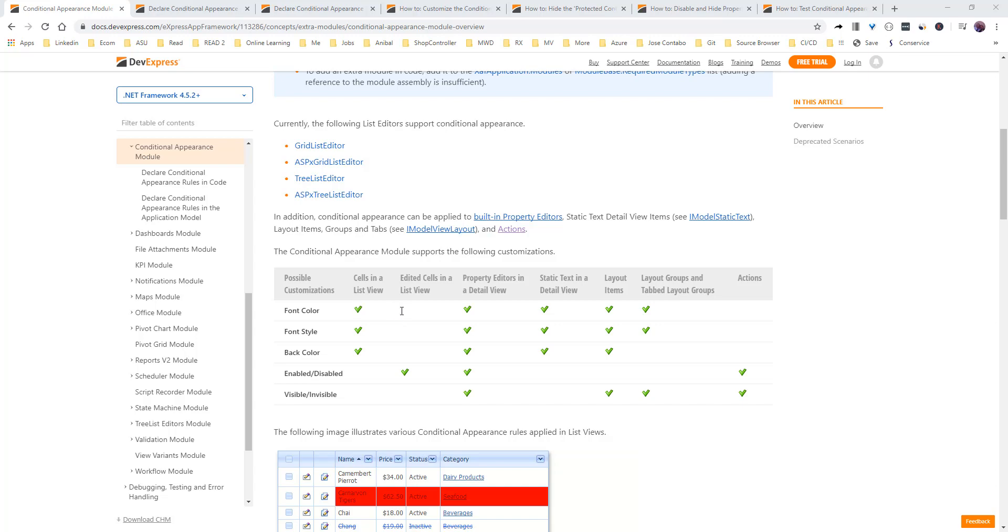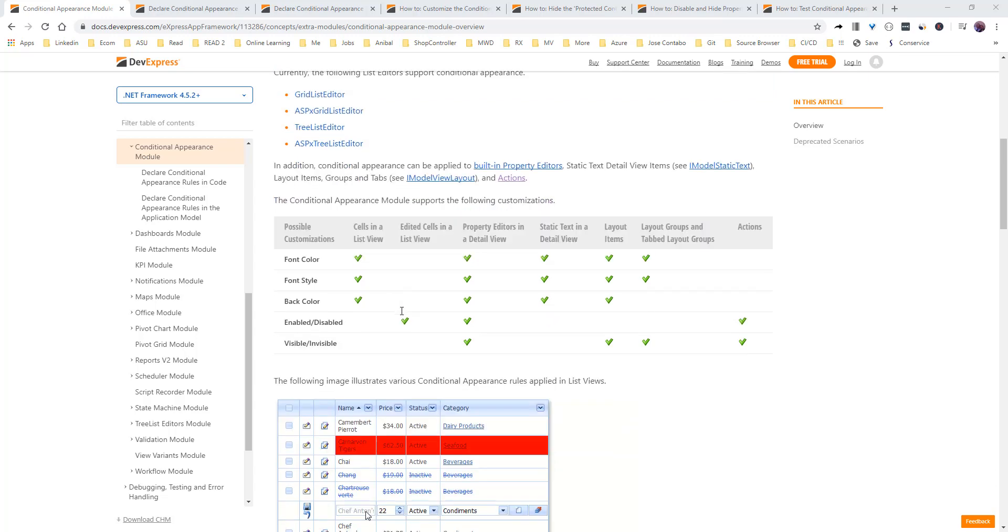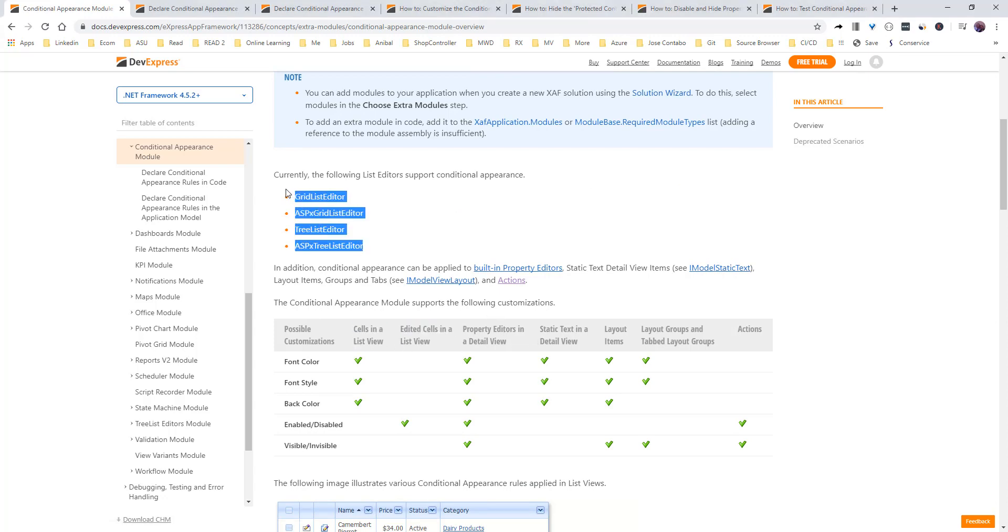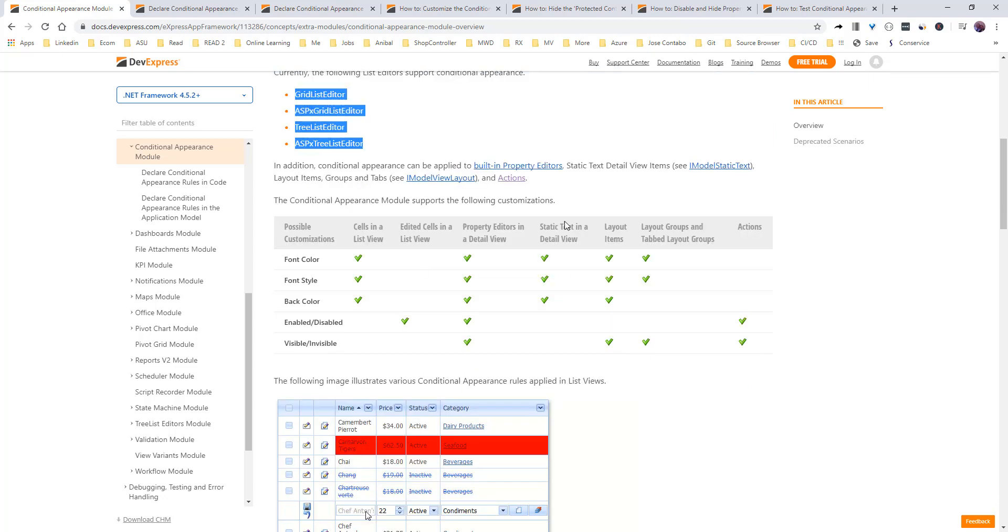We have here the possible customization about font color, font style, back color, enabled and disabled, visible and hidden. What is applying to the cells in the list view, to the property editor.